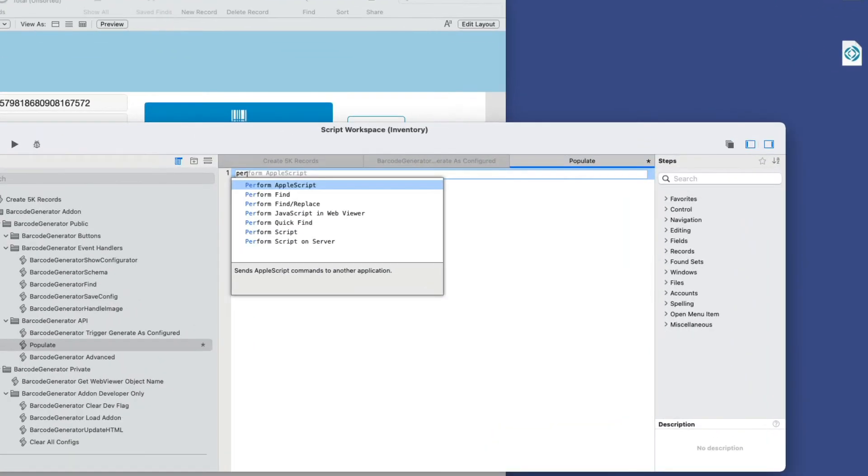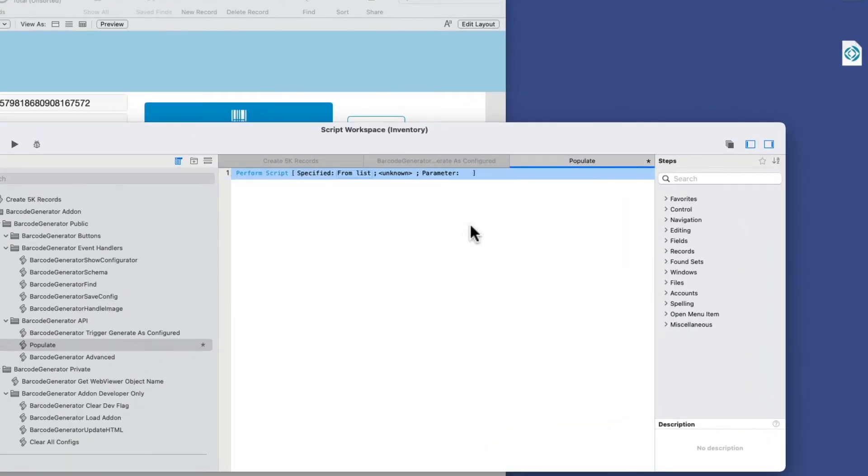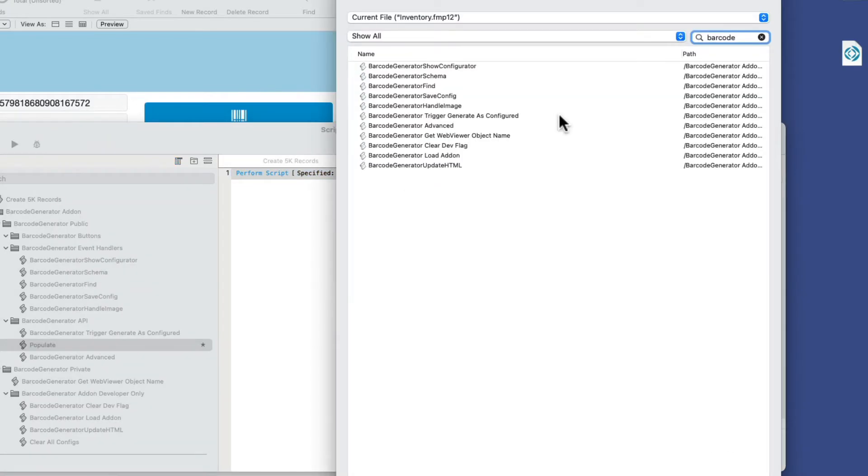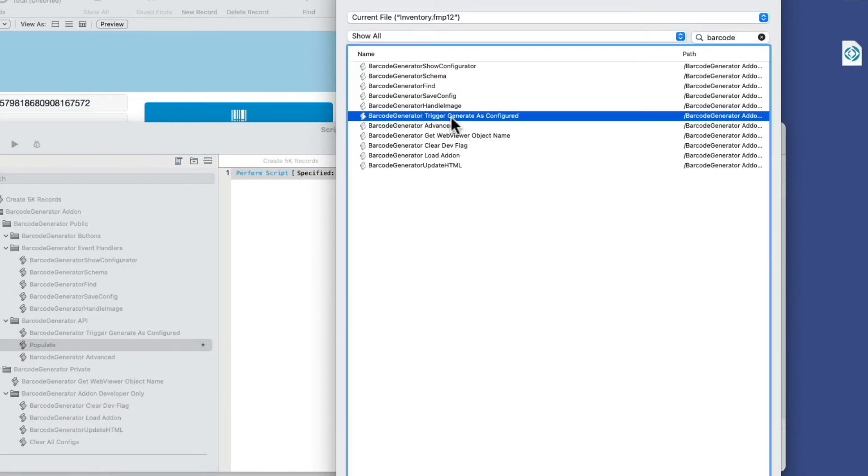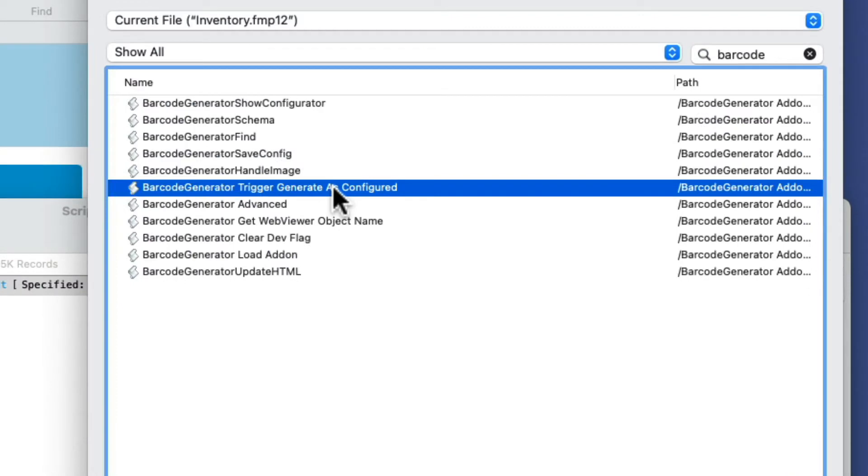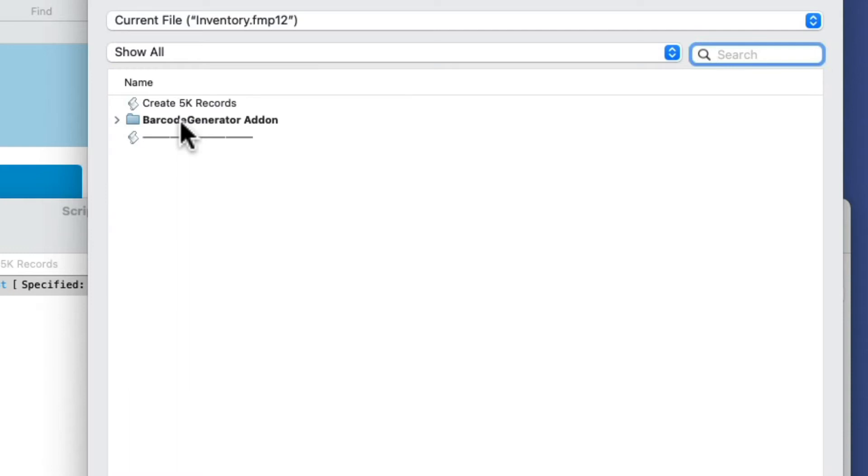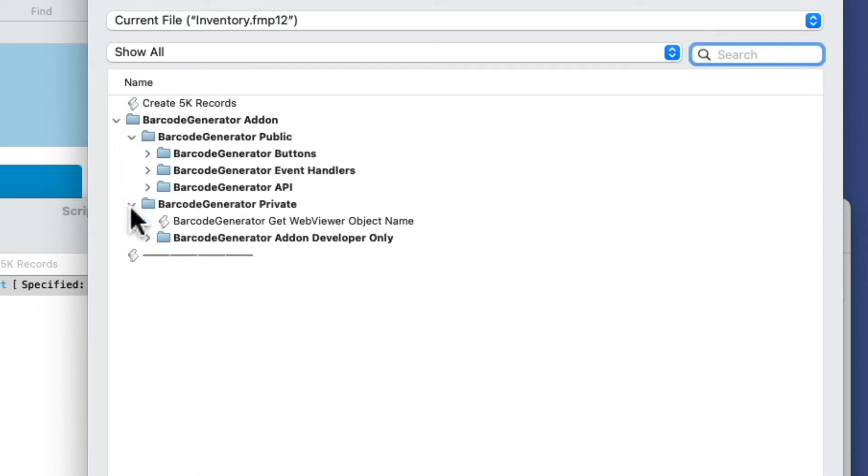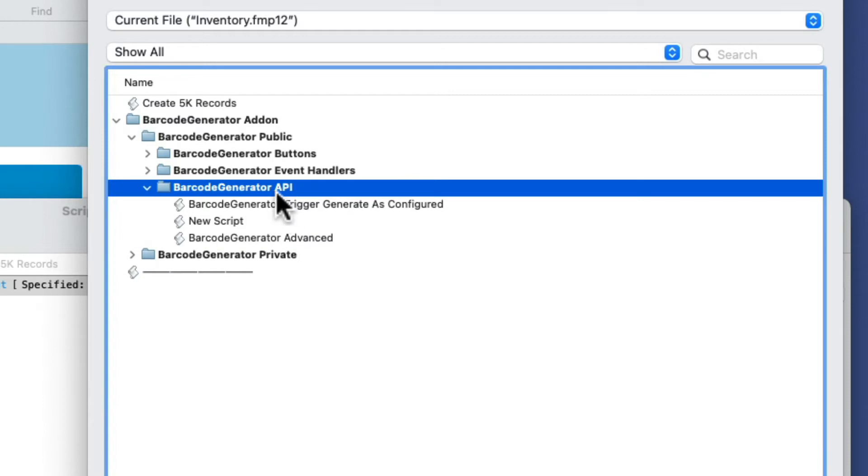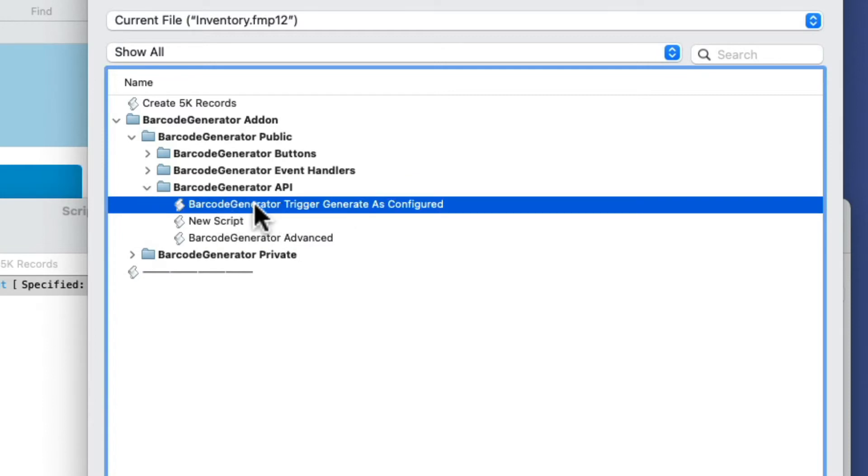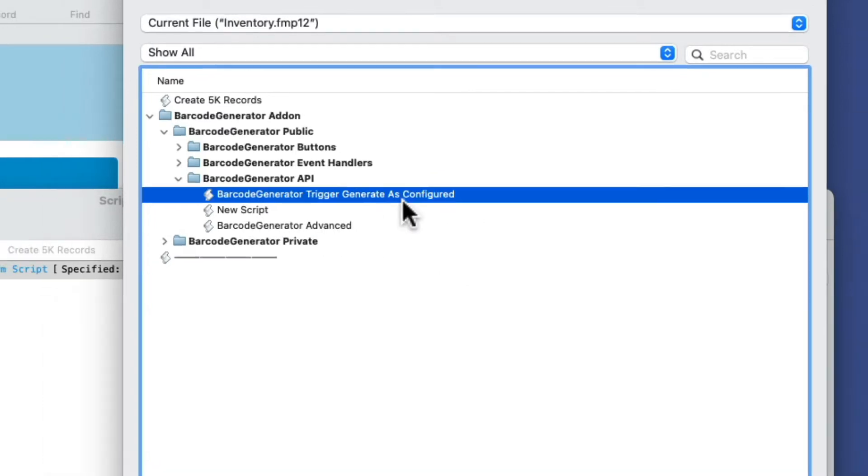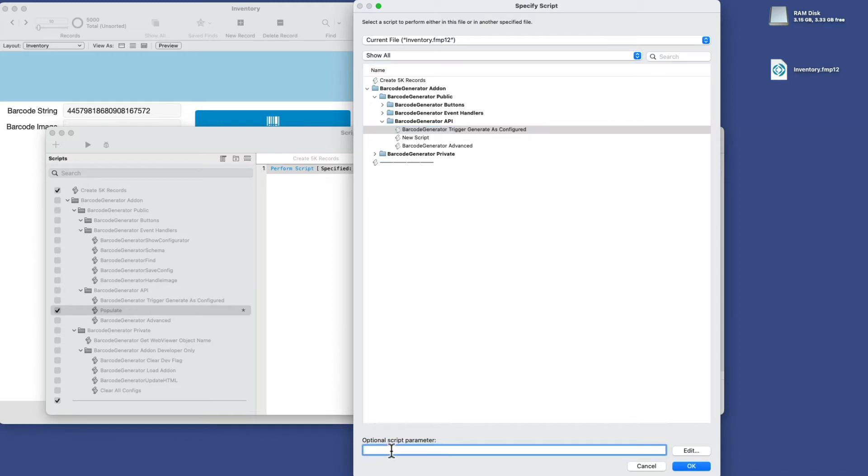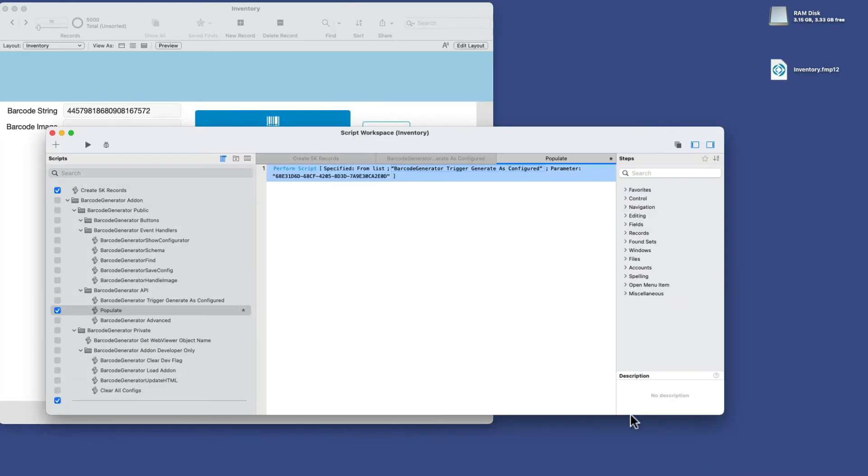And the script that we need to perform, this is the part you want to really pay attention to. It's called barcode generator trigger generate as configured. That's this one here, and you'll see it in the subsection called barcode generator API. It's this script right here. And when we trigger that script, we have to put in as the optional script parameter the UUID, or the add-on UUID. So I'll do that now.